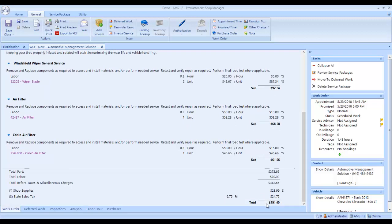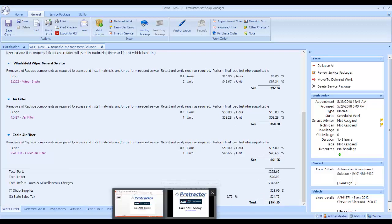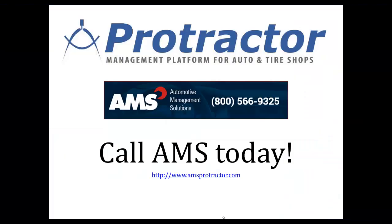Just how slick is that that you can do all that for one customer just that fast? If you like Protractor or you already have Protractor and have questions, please call Automotive Management Solutions today at 1-800-566-9325. Thank you and have a great day.